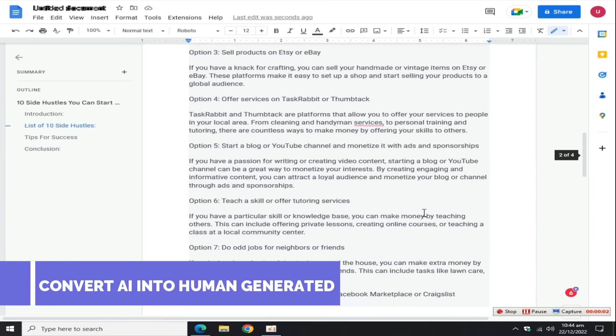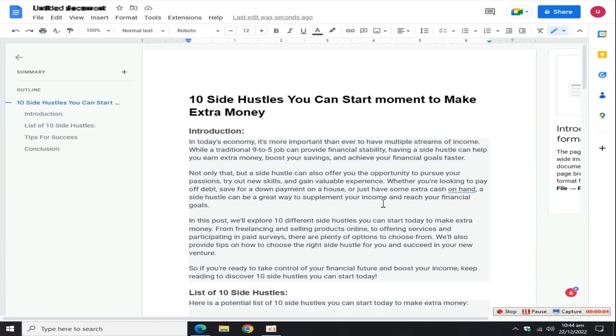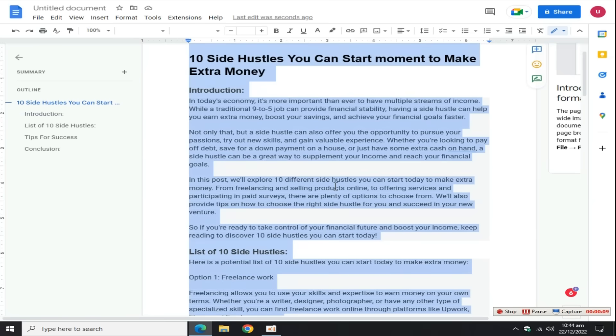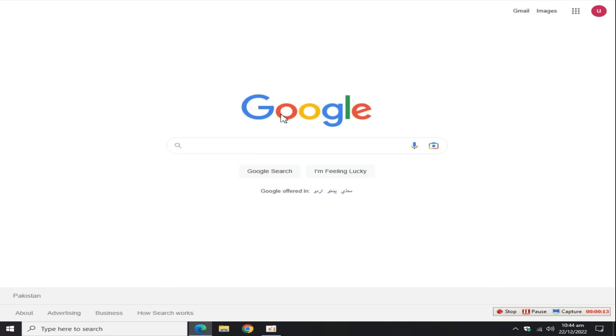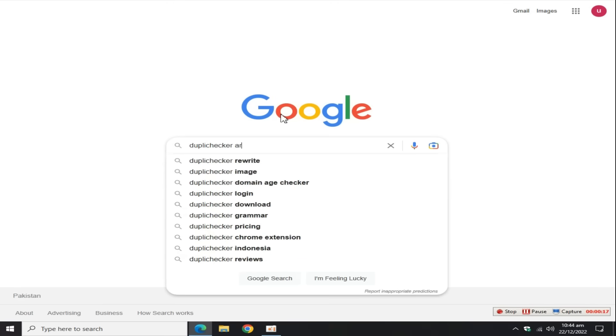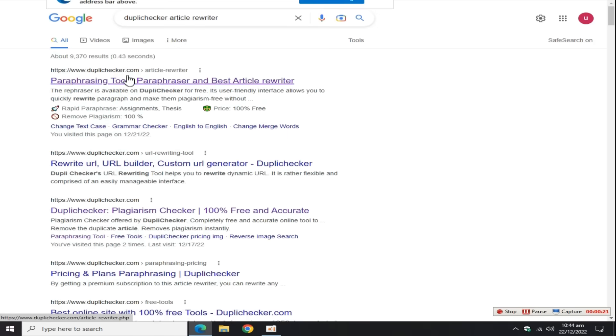Now after creating a full blog with ChatGPT, it's time to convert the article into human-generated blog if you want to rank this blog on Google. For this, copy this content, go to google.com and search Duplichecker article rewriter.